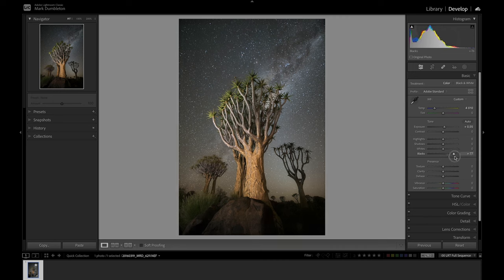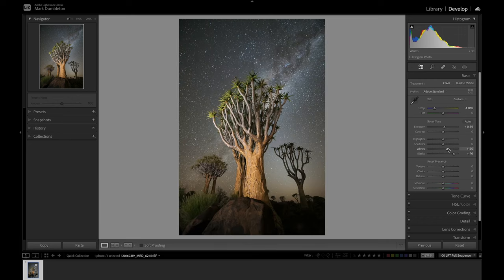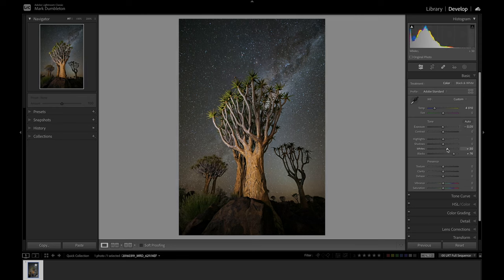Next I'll play with the black slider — just lift those blacks a bit — and then bring in some contrast with the white slider. I'm going to hold down alt when I'm moving the white slider and you can see a lot of the stars are starting to blow out. You don't want to take it too far so the landscape blows out, but a couple of blown-out stars here and there is not a bad thing. Then I'm going to add a little bit of clarity and also dehaze — dehaze works very well with night sky images.